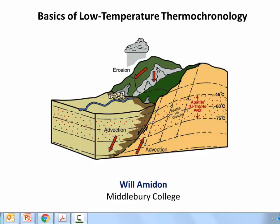Hi everybody. Welcome to my video on low temperature thermochronology. Low temperature thermochronology is a technique by which we can use geochemical measurements to determine how quickly rocks are coming up to the surface. This is a hugely powerful technique to explore the relationships between tectonic uplift, climate, and erosion. If you want a review of some of these relationships, please see our previous video on tectonic geomorphology.